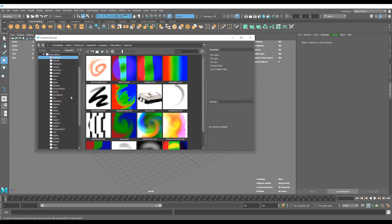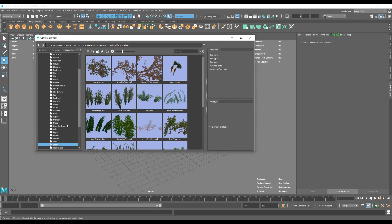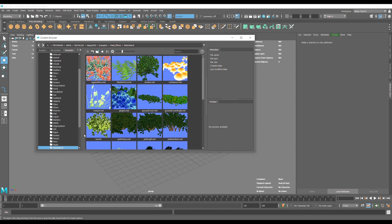This is basically a collection of a lot of different tools that we can use. This is Plants, for example, but for this tutorial we're going to go into Plant Mesh and select the ivy.